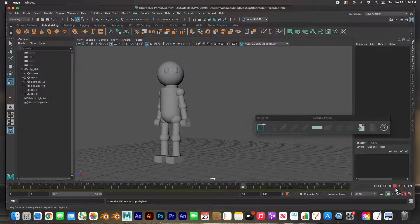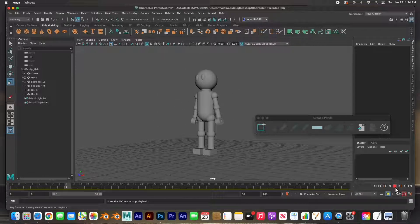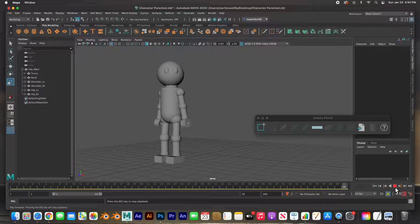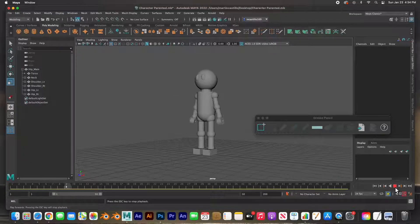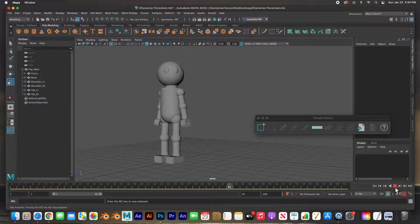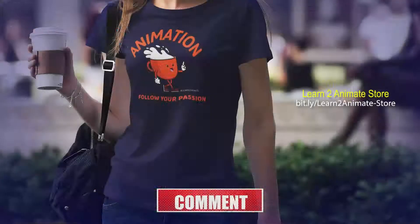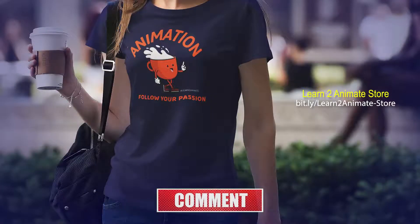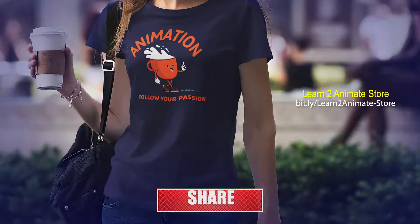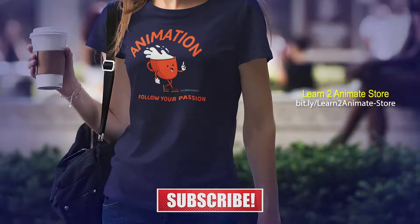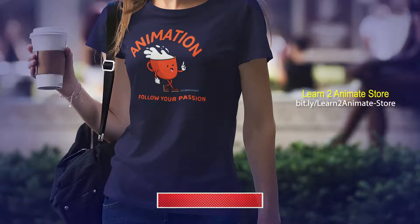We've got this character animated — we gave him some life, rigged it using parenting, and animated it. In the next video we are going to rig this character again using the auto rig tool with joints. If you liked the video go ahead and hit the like button and subscribe, and I'll see you in the next one.